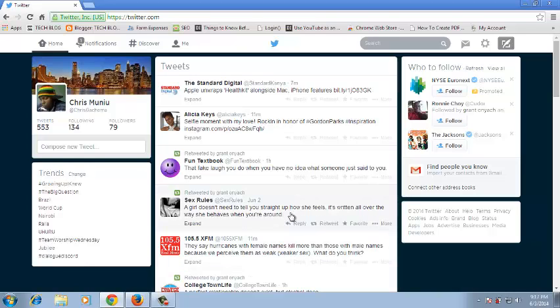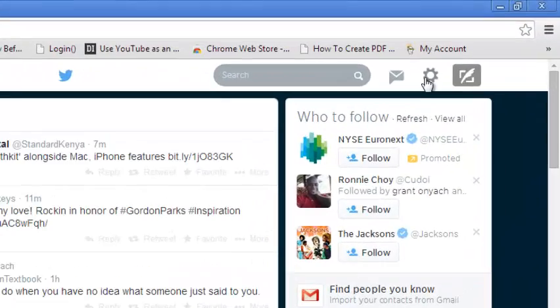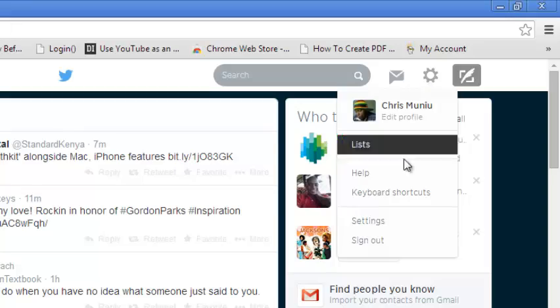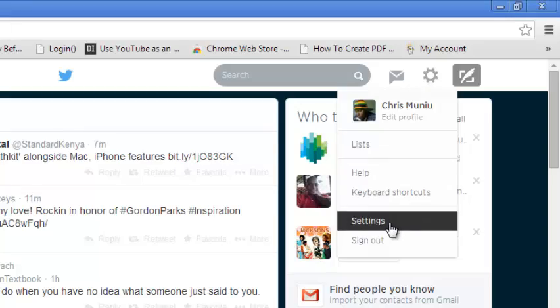You can do this by going to twitter.com and signing in to your account. Once you signed in, click on the gear icon in the top right side and click on settings.